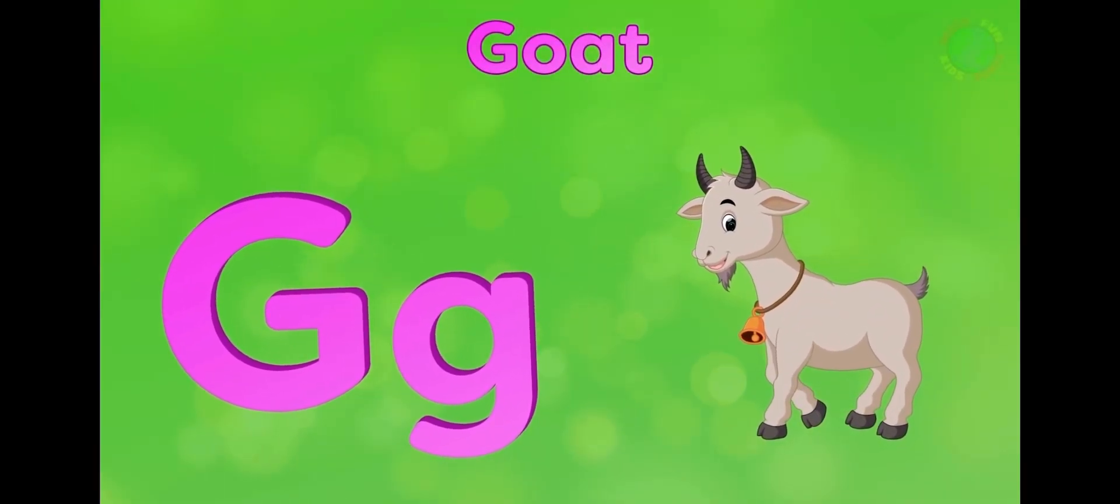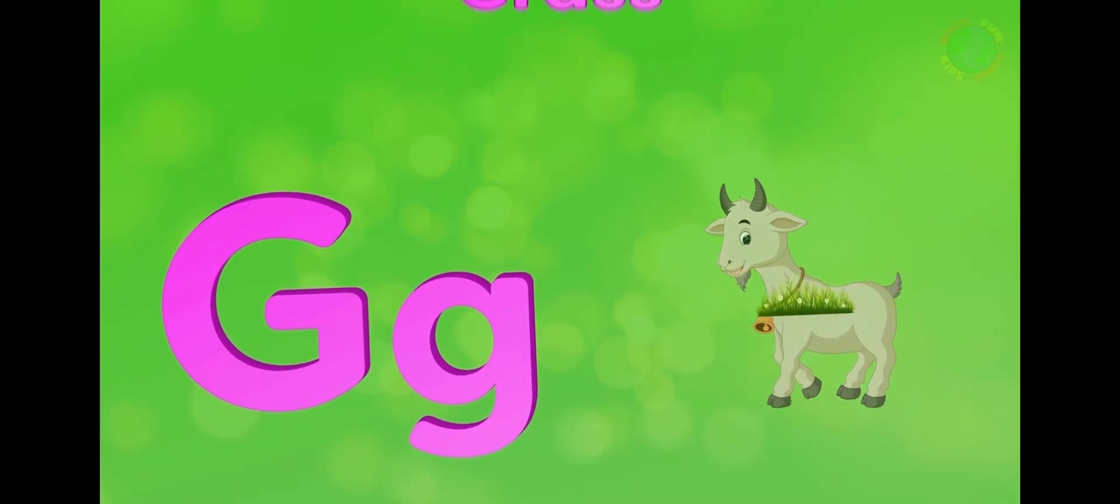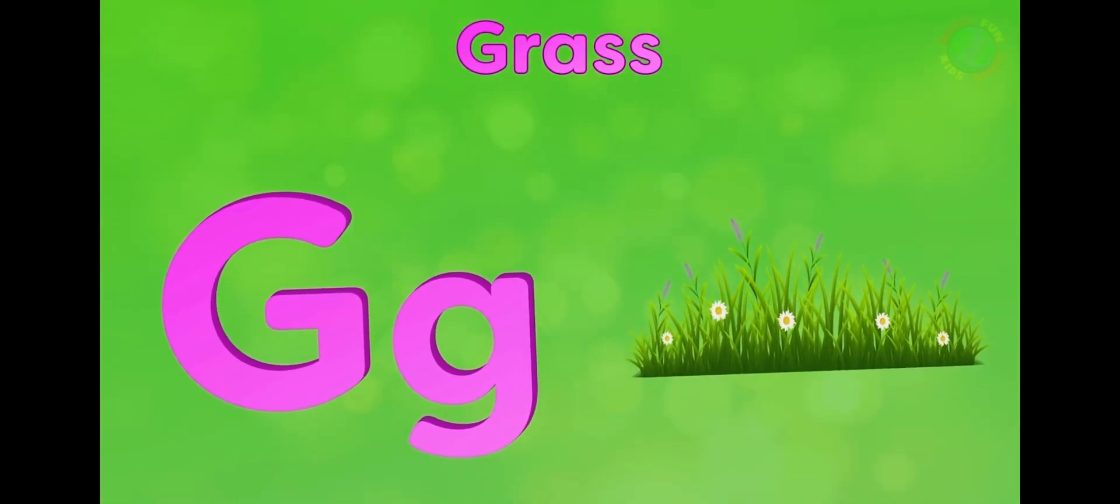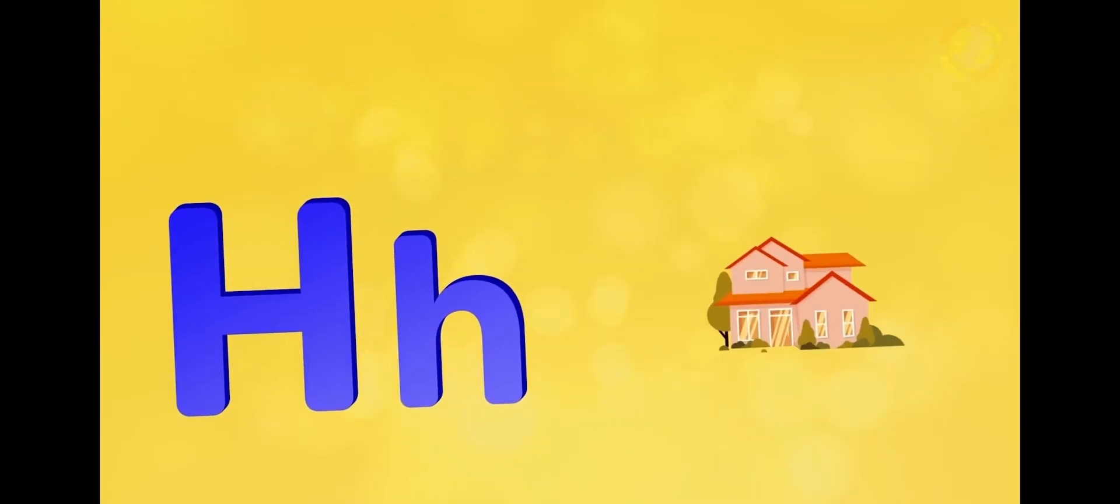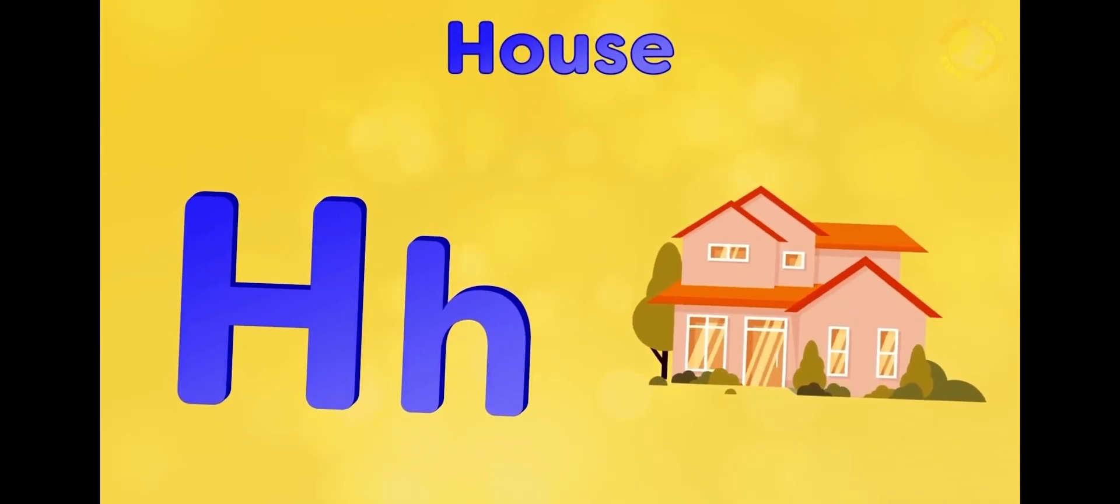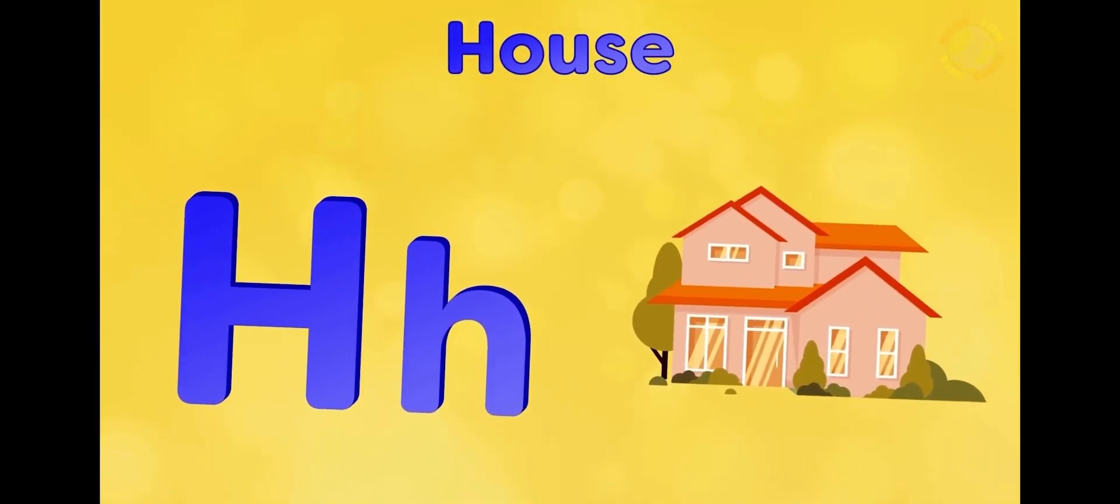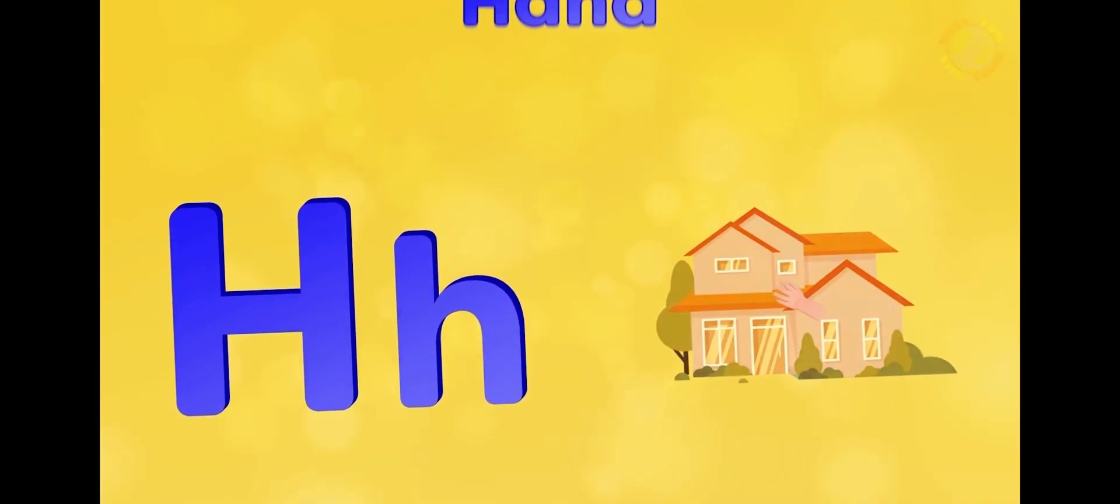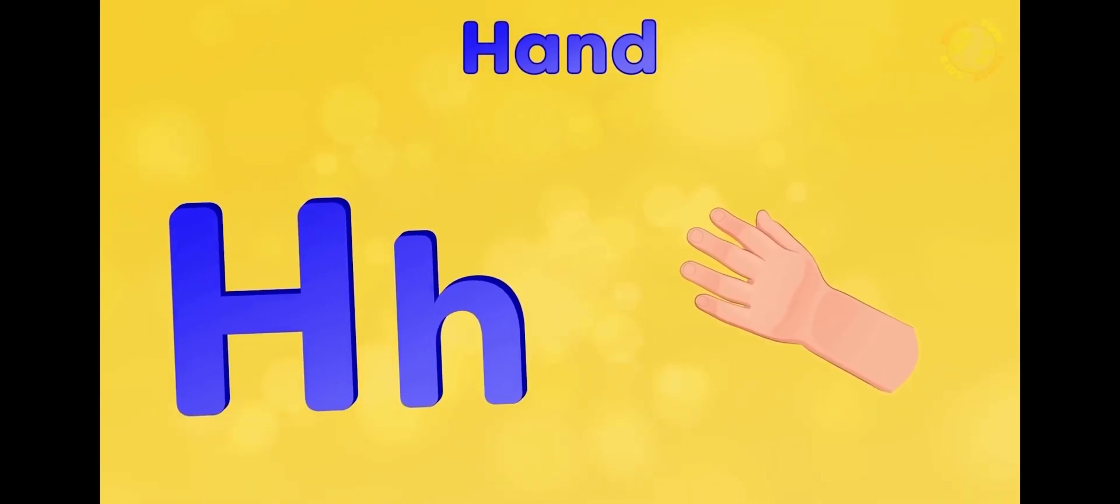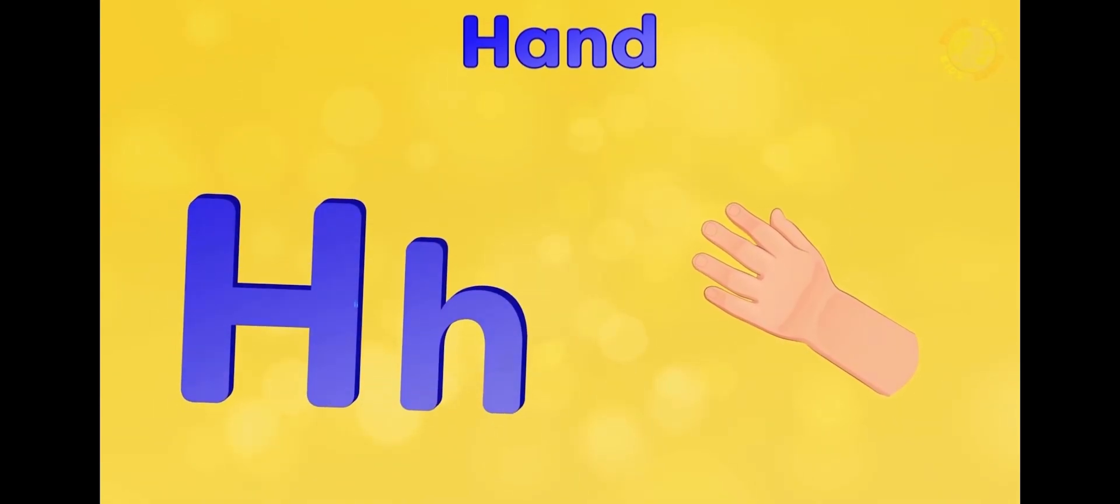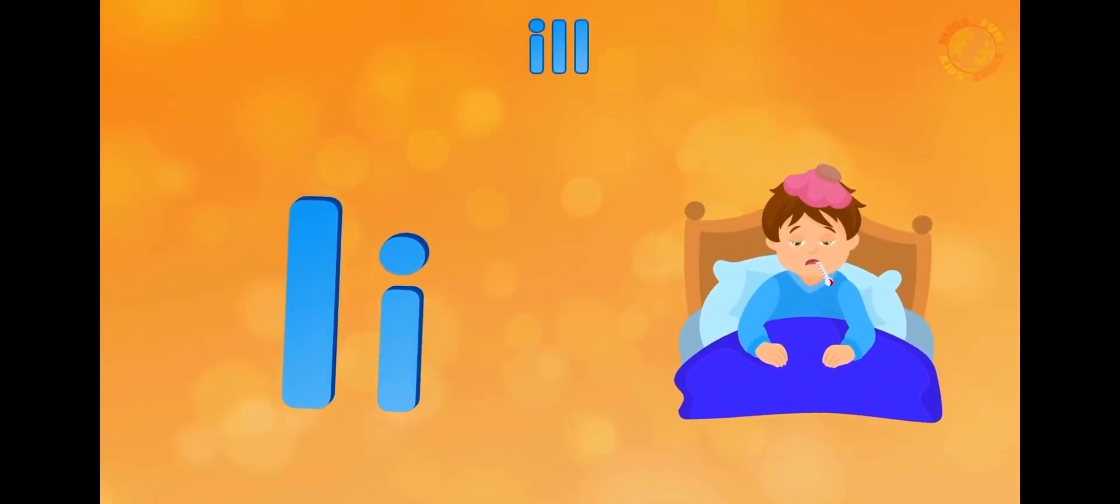G is for goat, g-g-goat. G is for grass, g-g-grass. H is for house, h-h-house. H is for hand, h-h-hand.